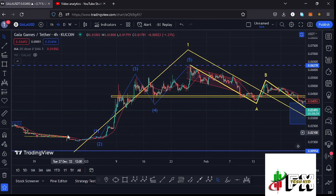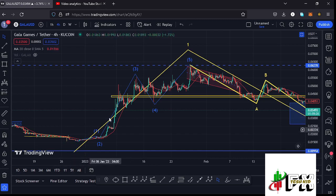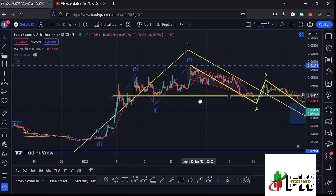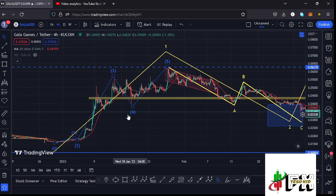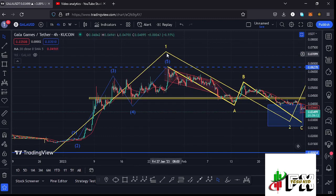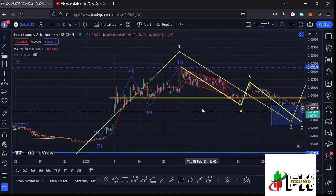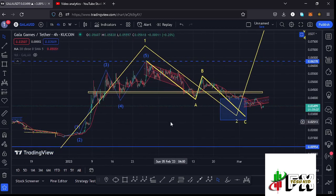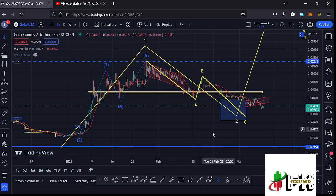Let me first give you a recap of what has been happening. After making our lower low down there, we started a massive bounce to the upper side. I have the Elliott Wave structure in blue, with Wave 5 giving us a peak at around the $0.06278 mark. After seeing the high for that Wave 5, we completed an even larger Elliott Wave count 1 to the upper side.